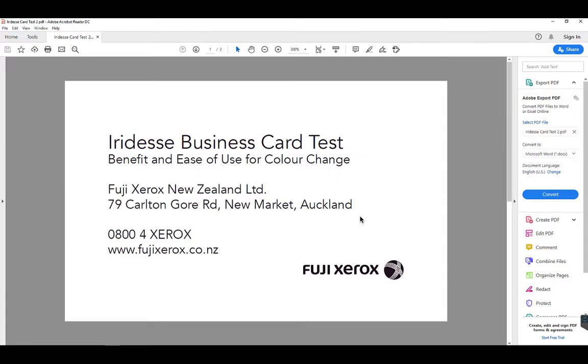Hello everyone and thanks for watching. Today I'd like to show you how using the Fuji Xerox GX server for Iridesse, we can easily manipulate colors in the rip to utilize the Iridesse specialty dry ink without the need to edit or change our source artwork.